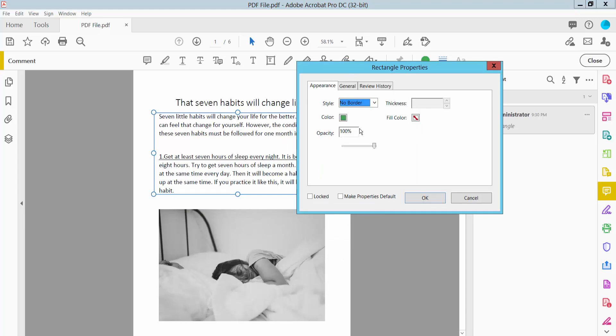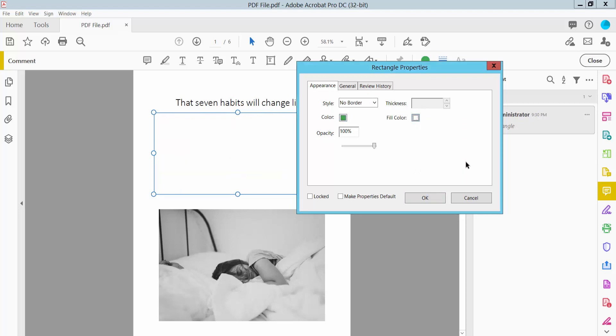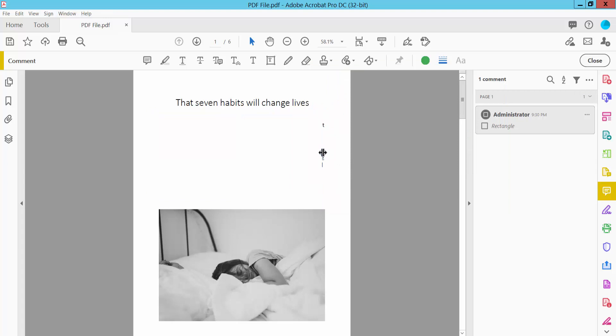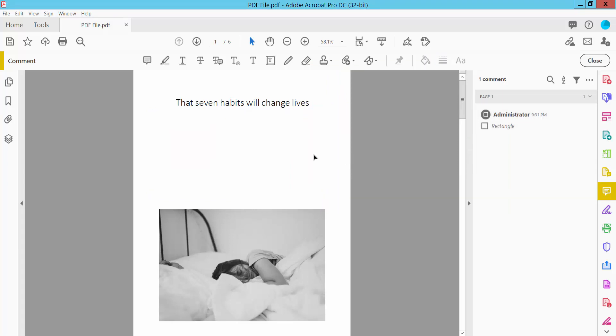Simply select fill color white with no border. And you can see the text disappear.